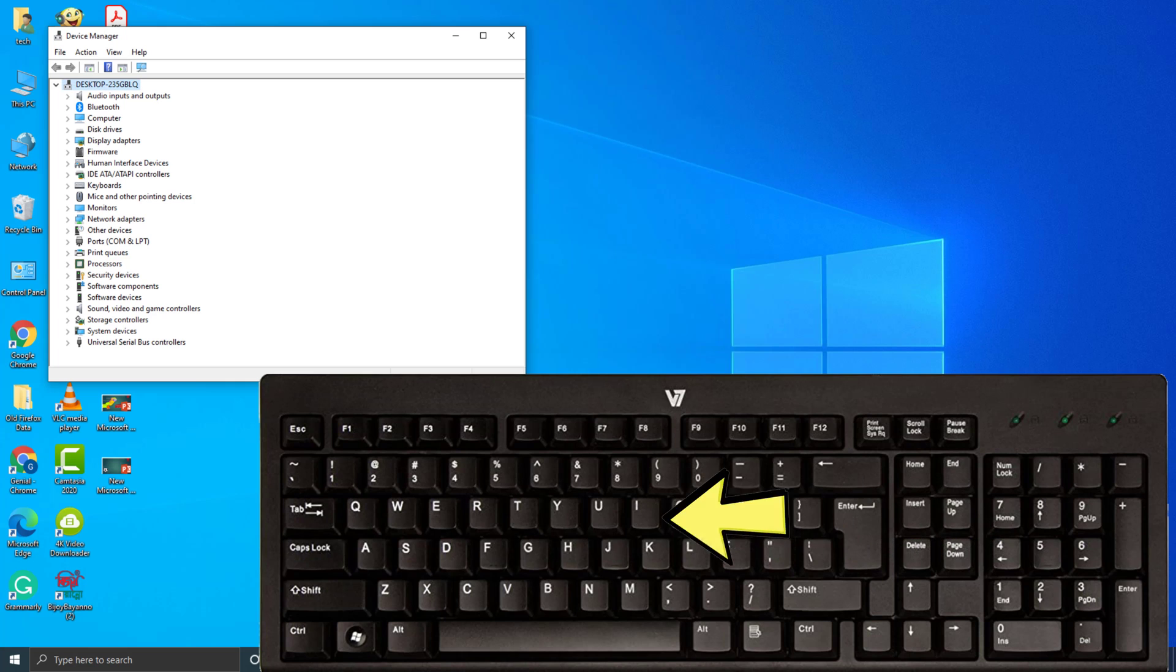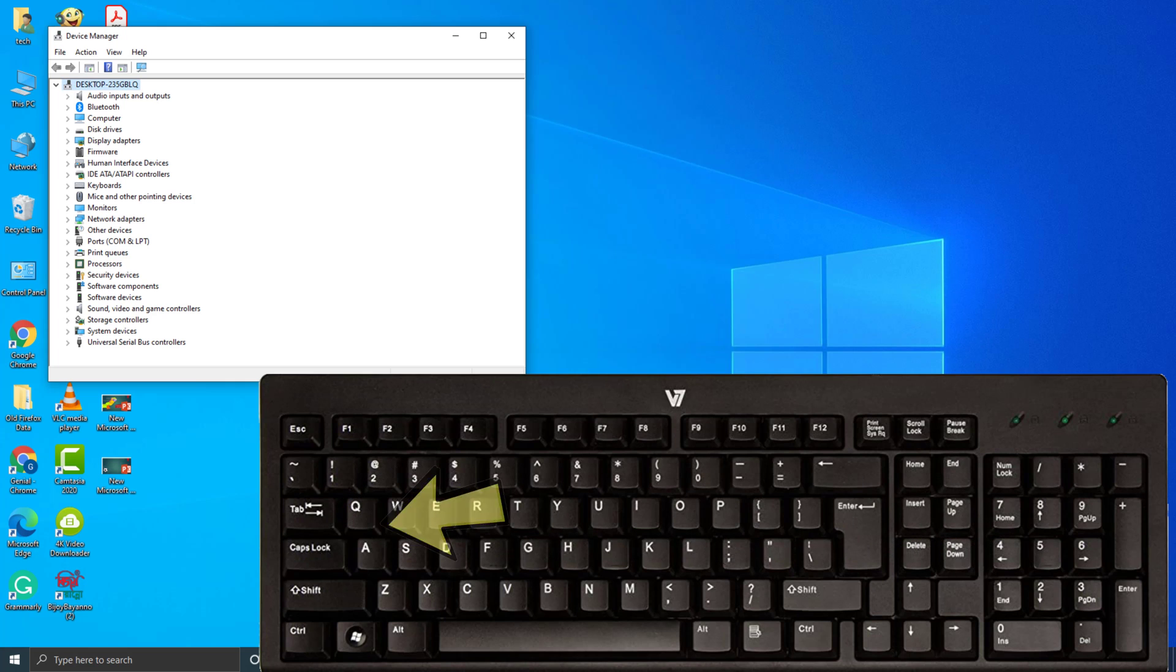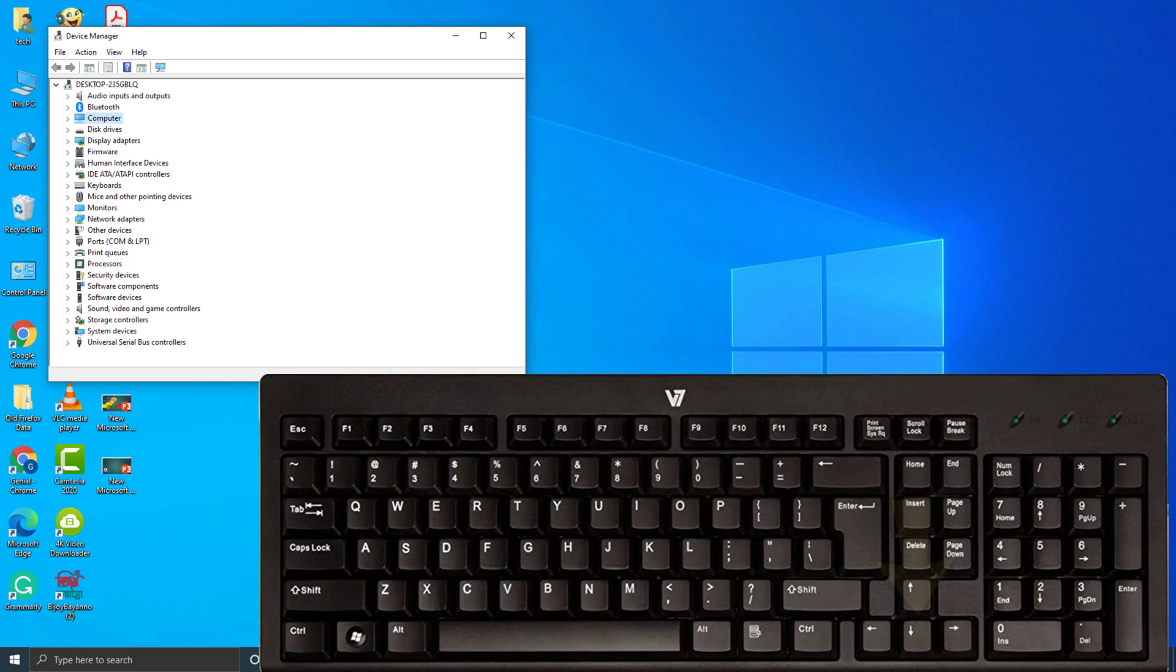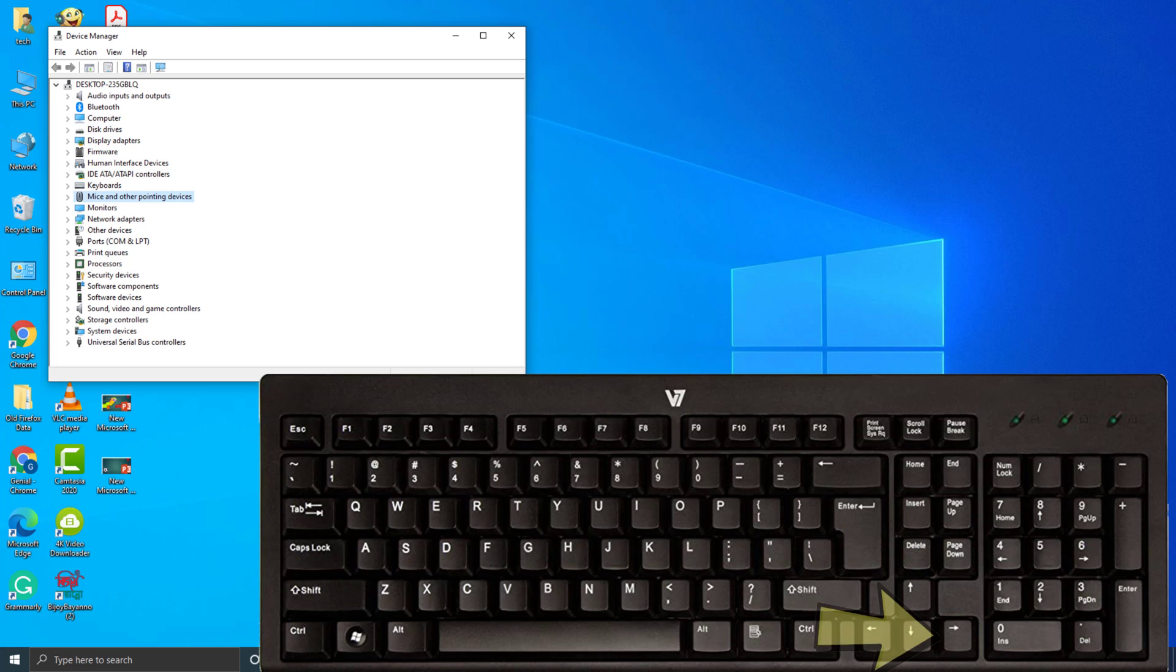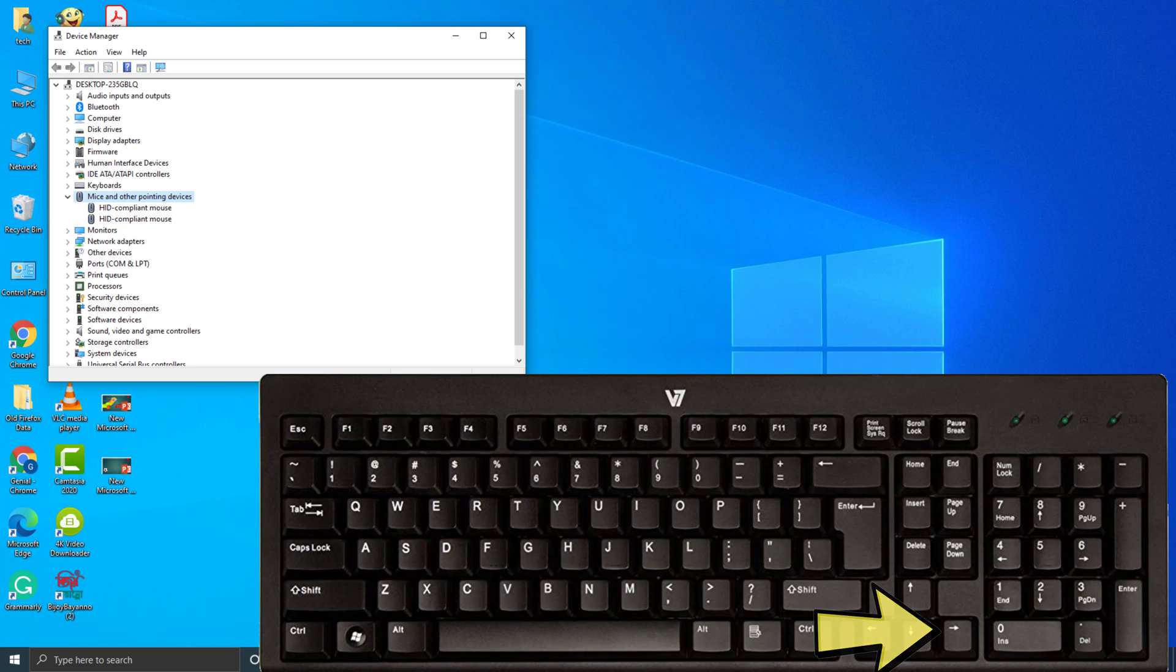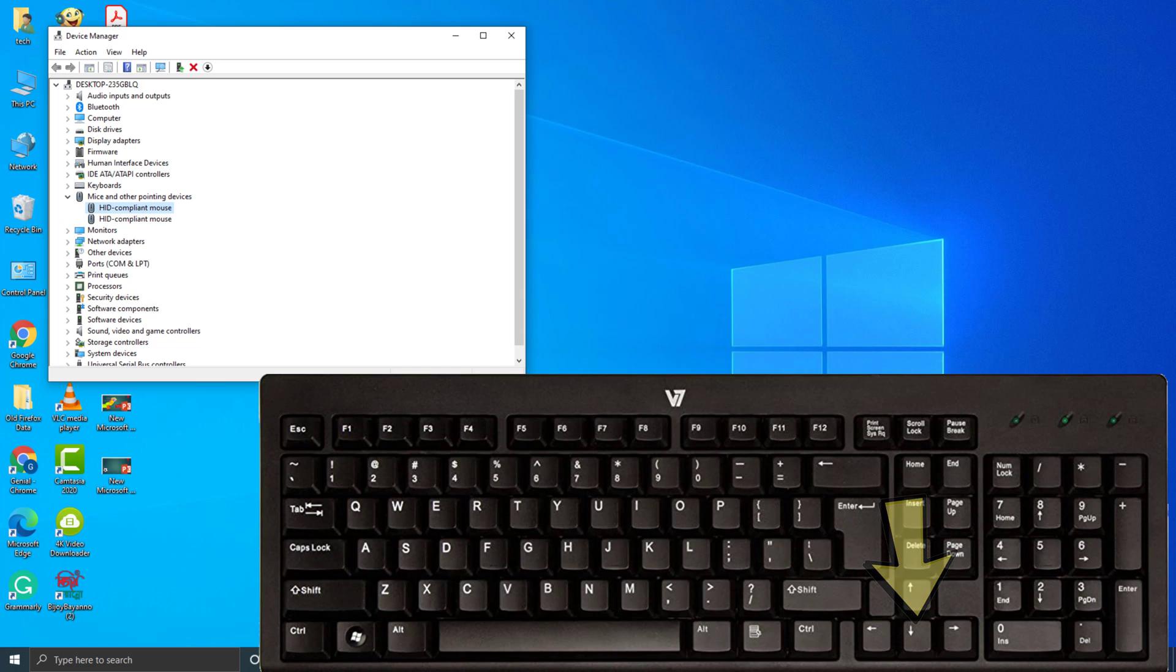Then press Tab. Now press down arrow key. After selecting mice and other pointing devices, then press right arrow. Now press down arrow key.